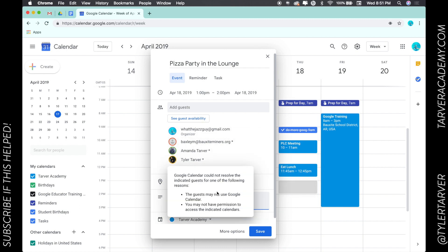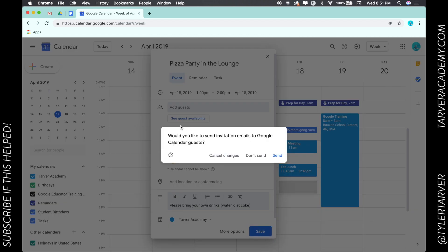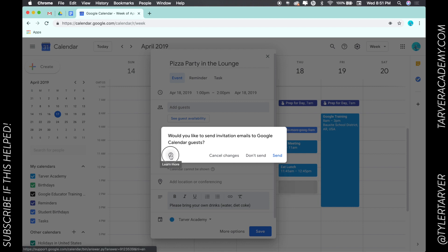Okay, so I've added the email addresses of people I want to invite. Now when I hit save it is going to ask would you like to send an invitation email to the Google Calendar guests. They will get notified of this.